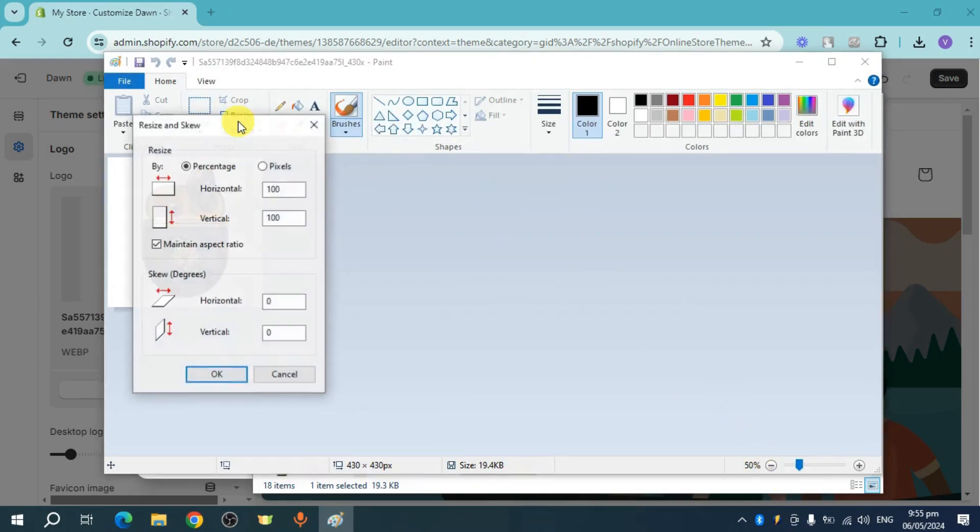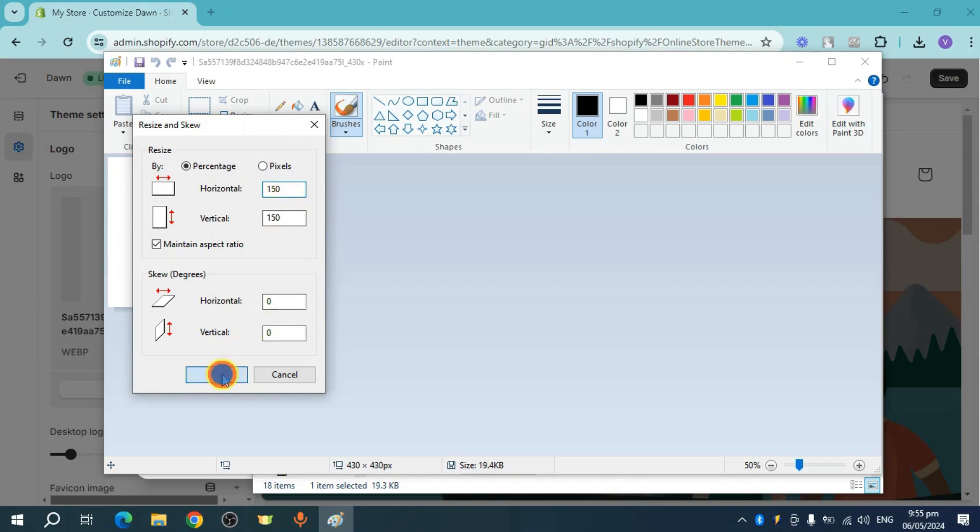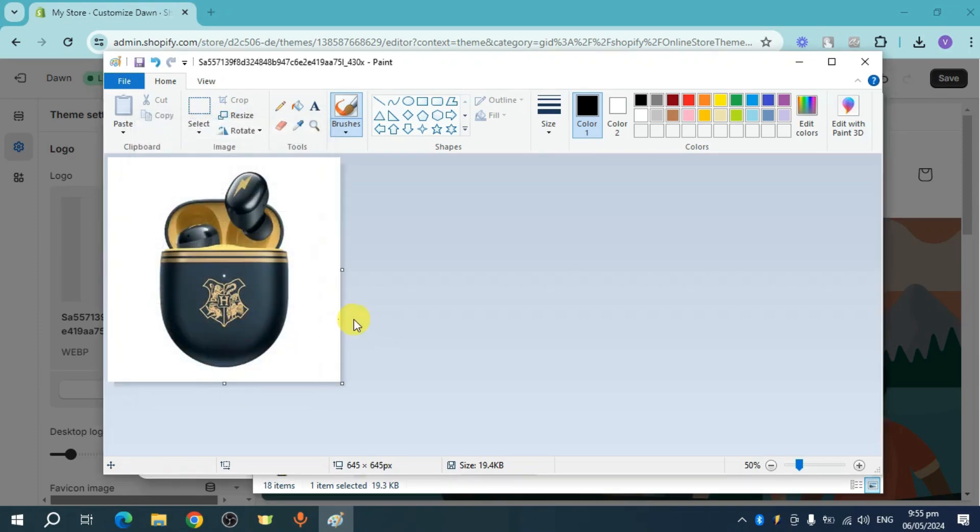Click on this resize. And then let's resize it around 150 percentage. Click on okay. And as you can see, it become bigger.